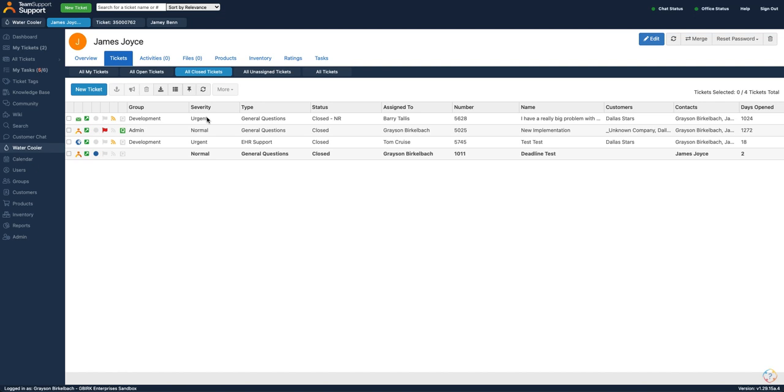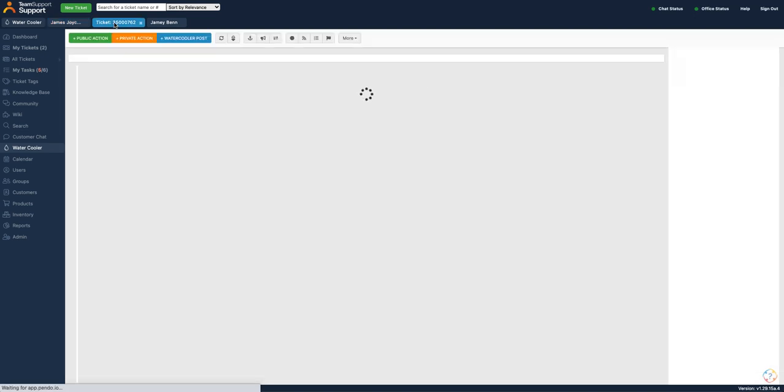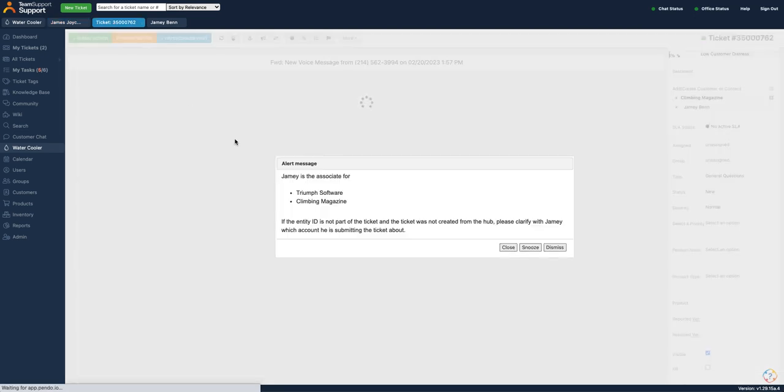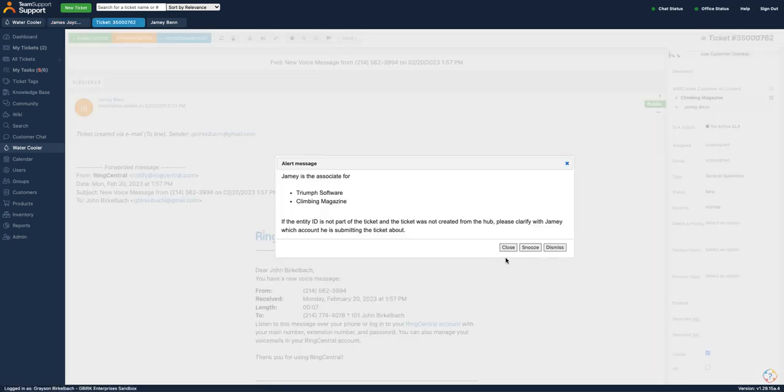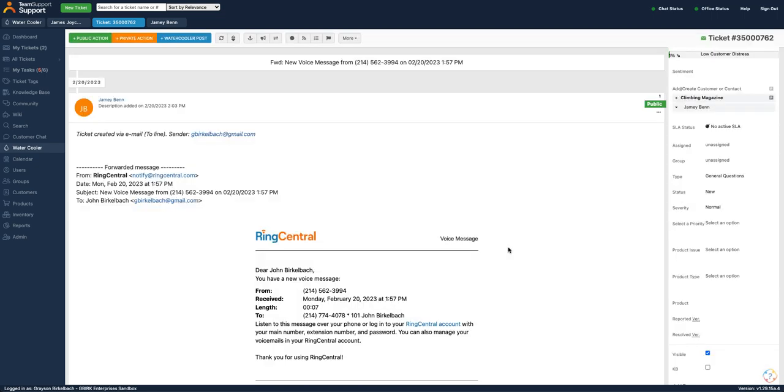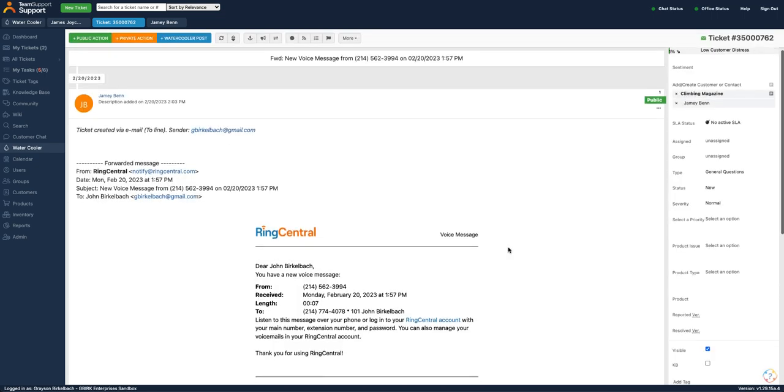Finally, if no one is able to answer the call, the caller can still leave a voicemail and have Team Support react. A ticket will be created in Team Support that will display information from your phone system and include the recording of the voicemail.